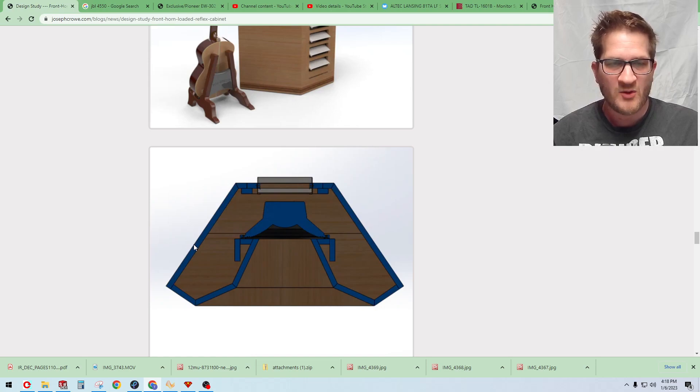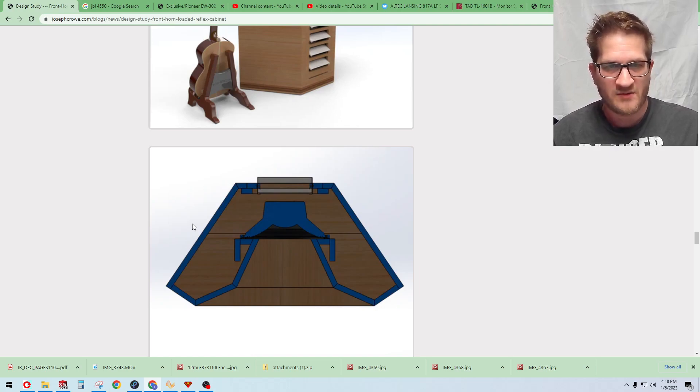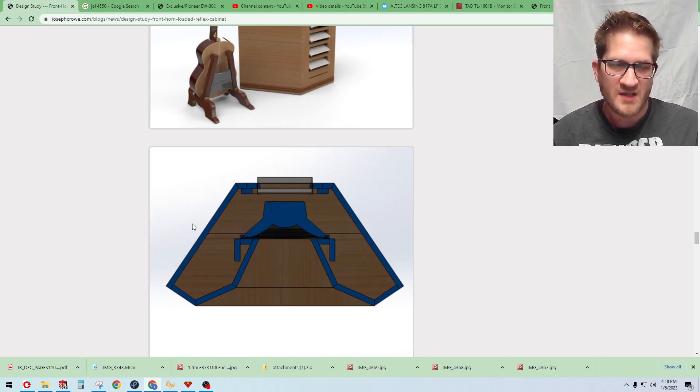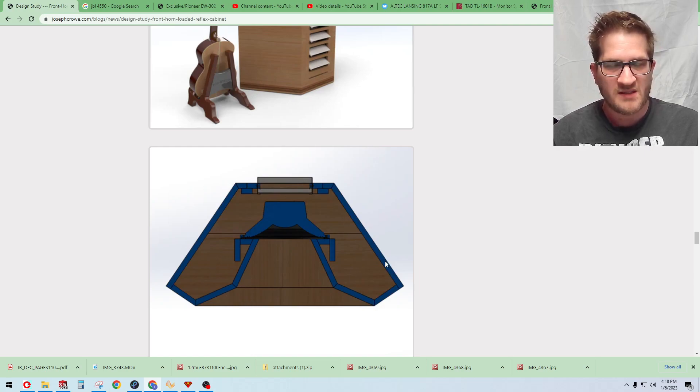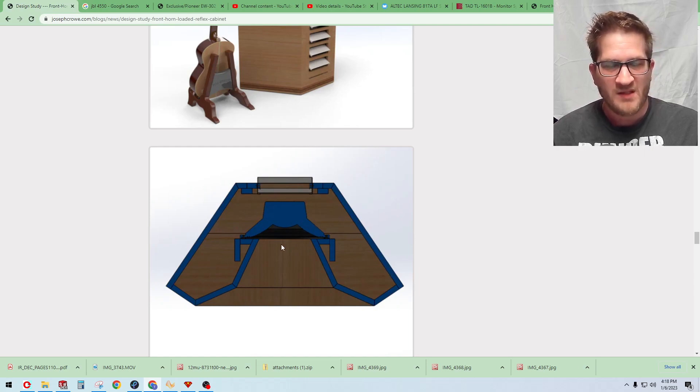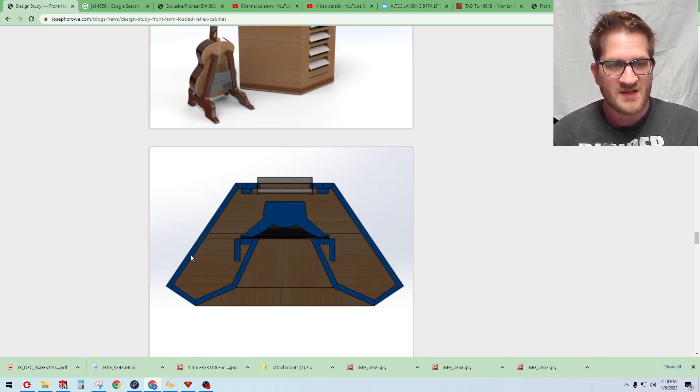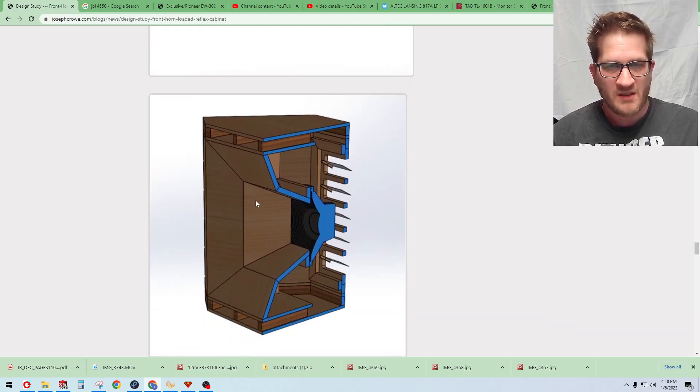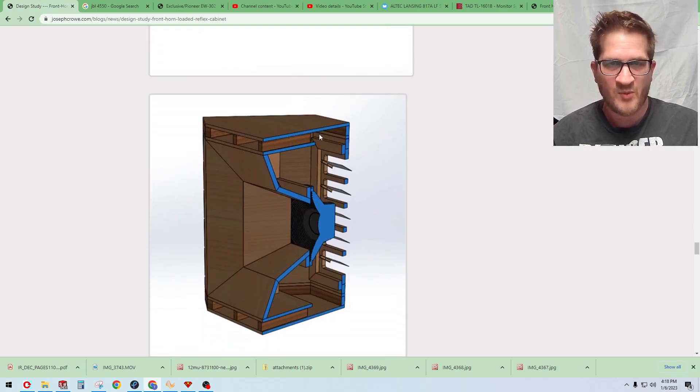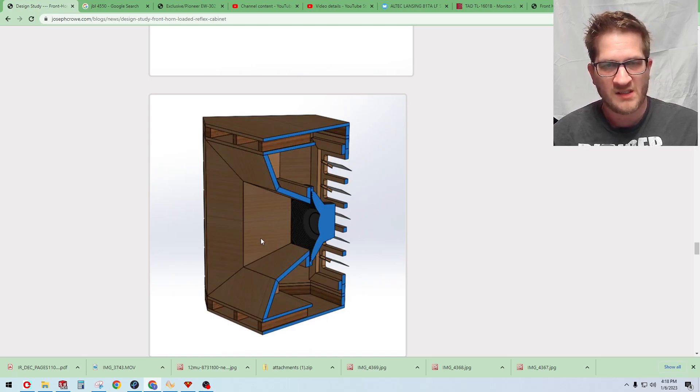You can see here in order to get the internal volume down to 137 liters I've had to make the cabinet a trapezoidal shape. So you can see there the woofer mounted inside and then there's another view here showing how the slot ports are arranged in the cabinet.